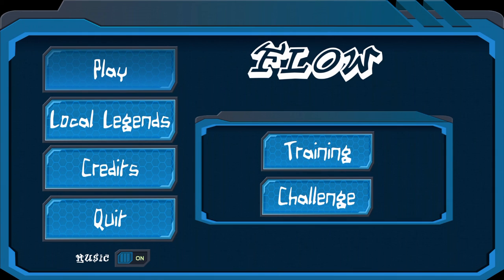Over here on Play I can choose from Training or Challenge. Challenge lets me choose between Sprint or Marathon, and we're going to jump in and go through the tutorial.